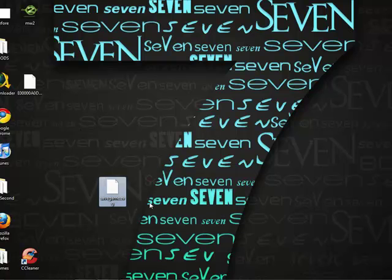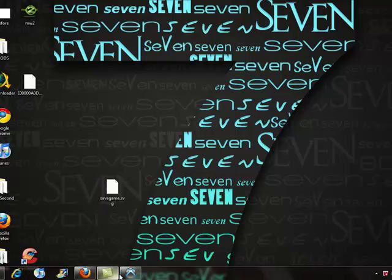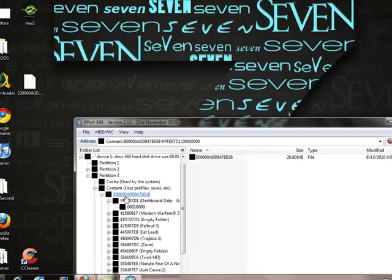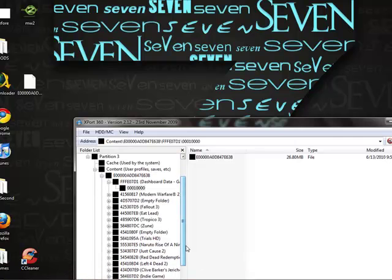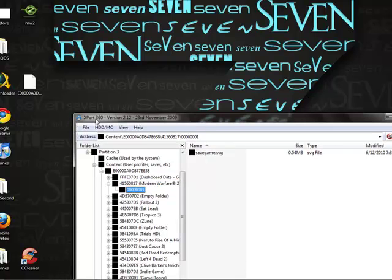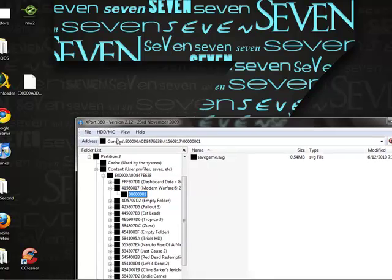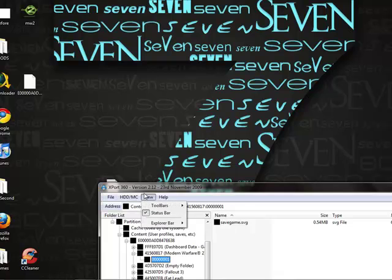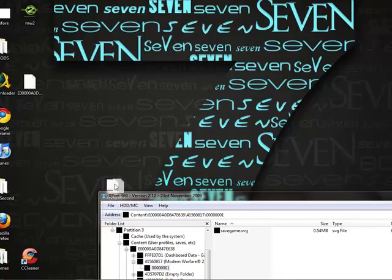And then what you have to do is go to export 360, find the folder it's located in like Modern Warfare 2, and then drag and drop it in.